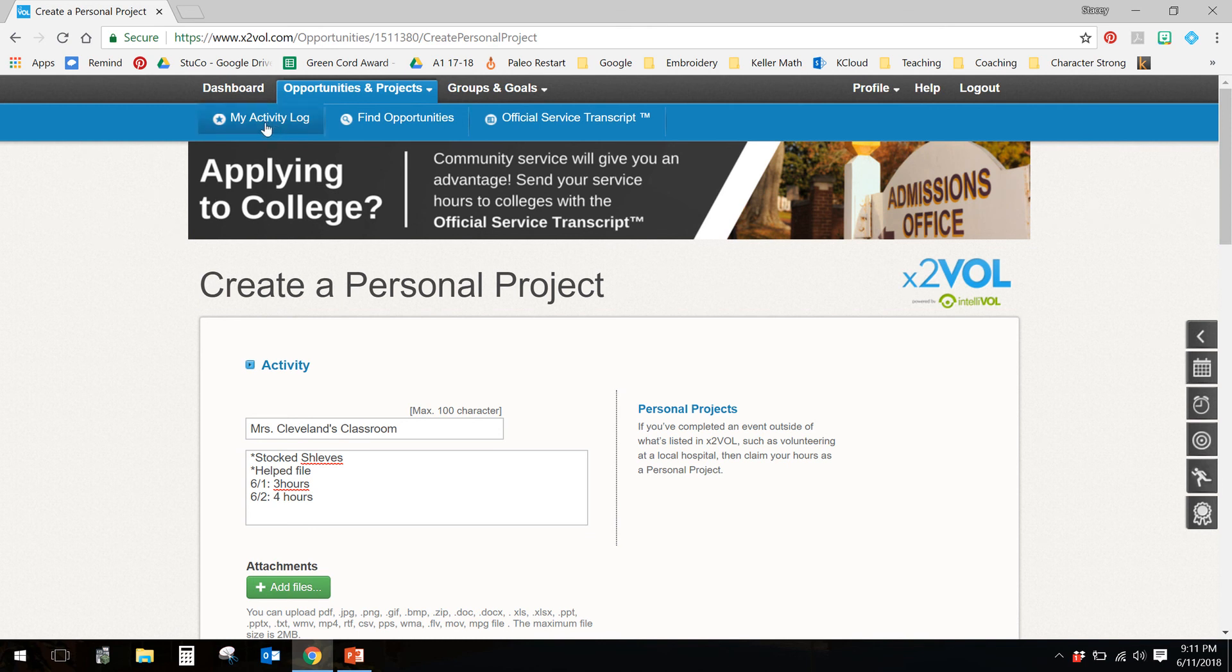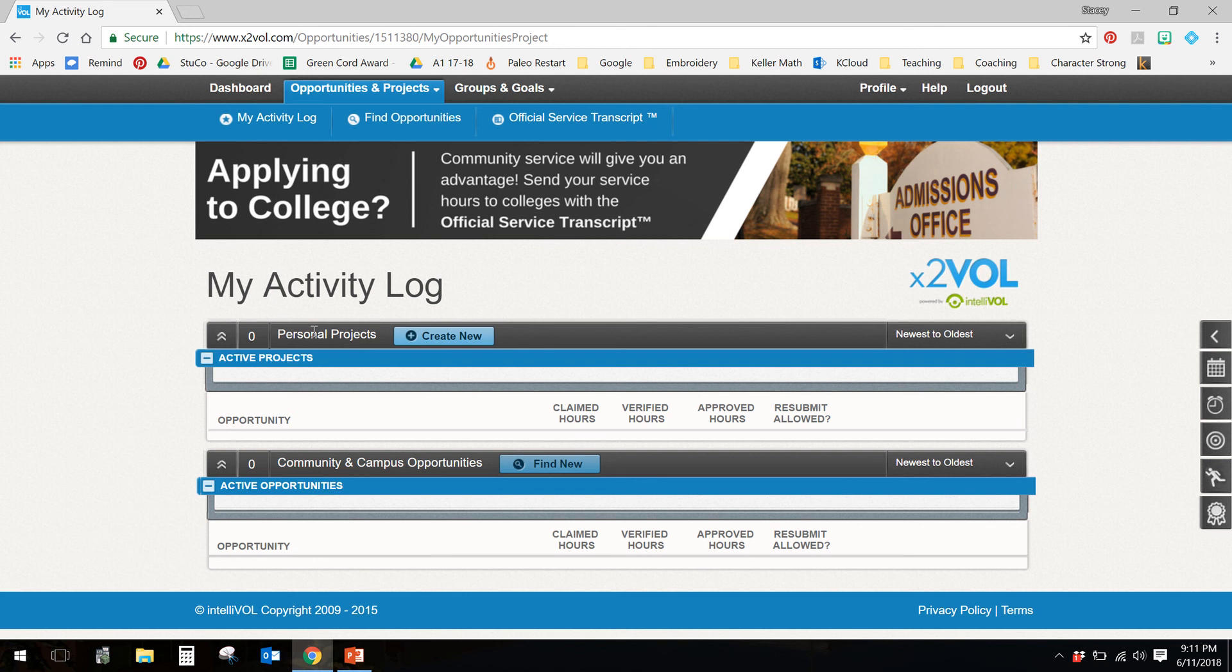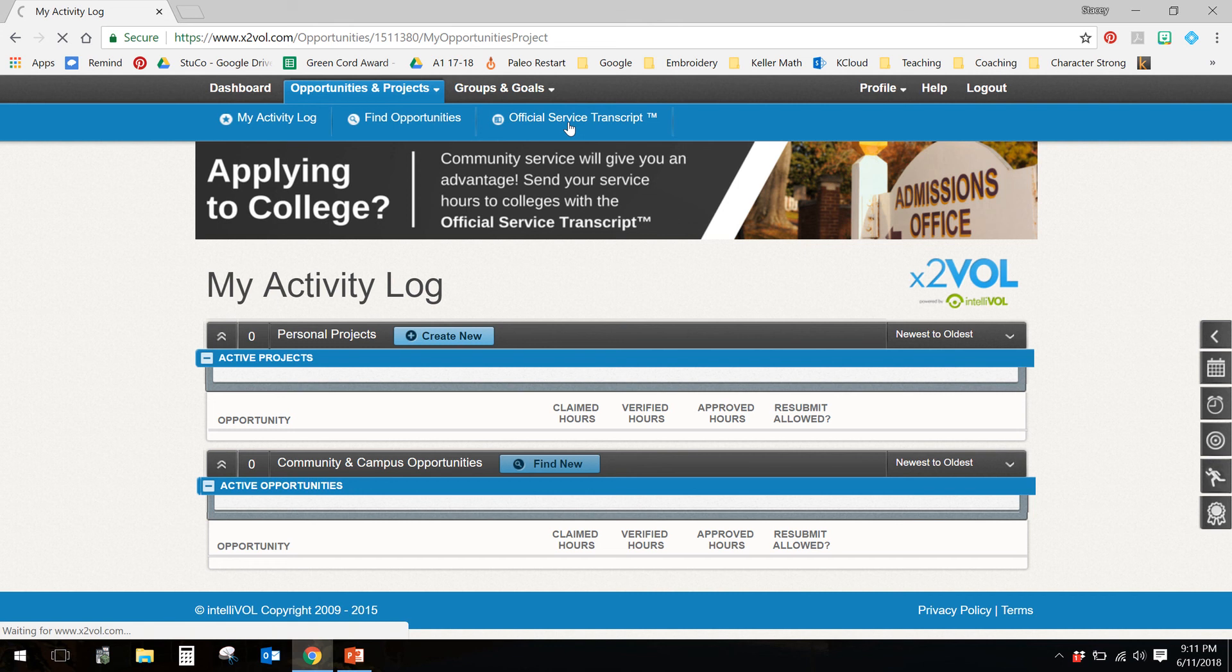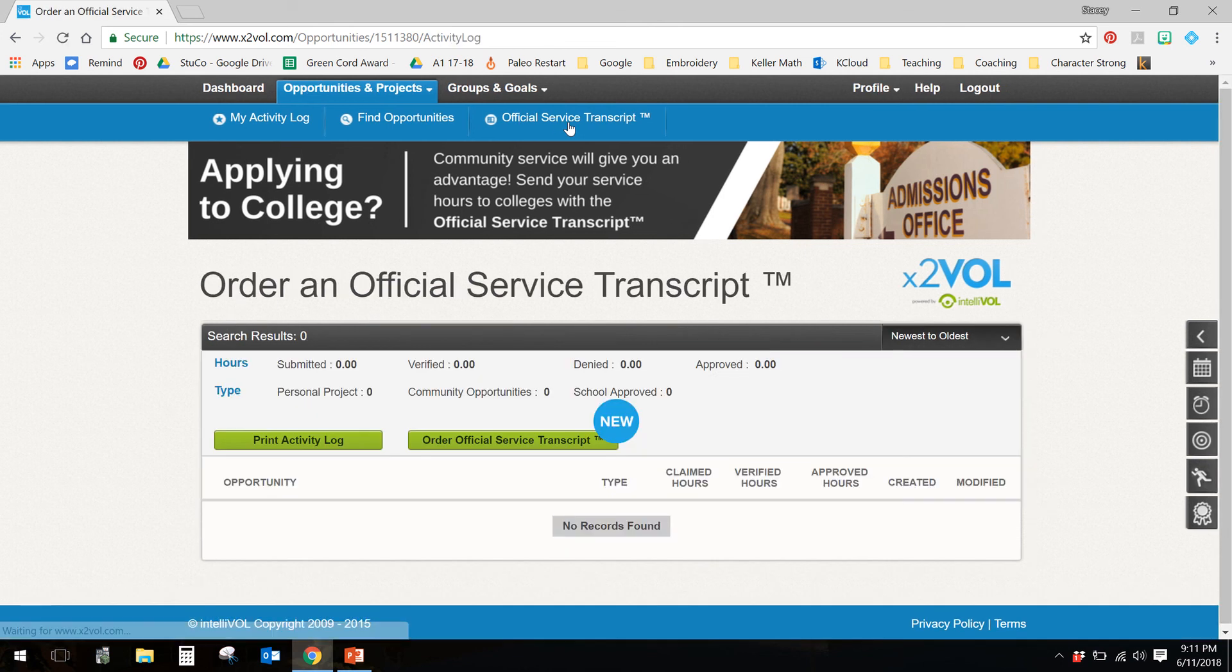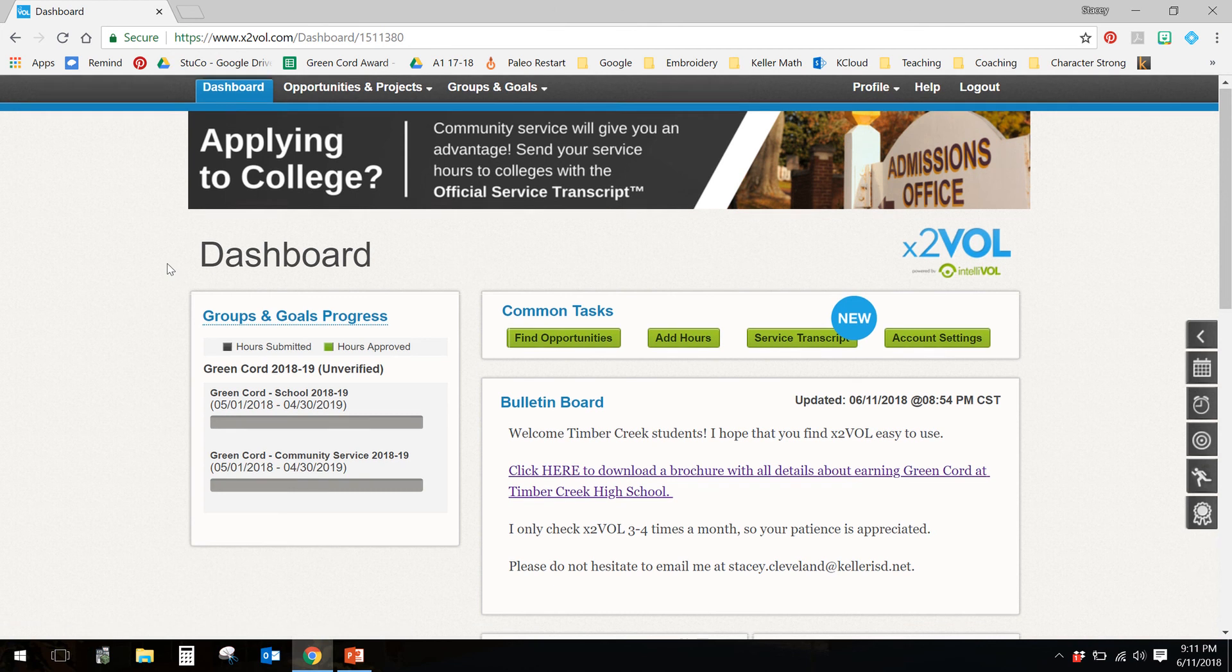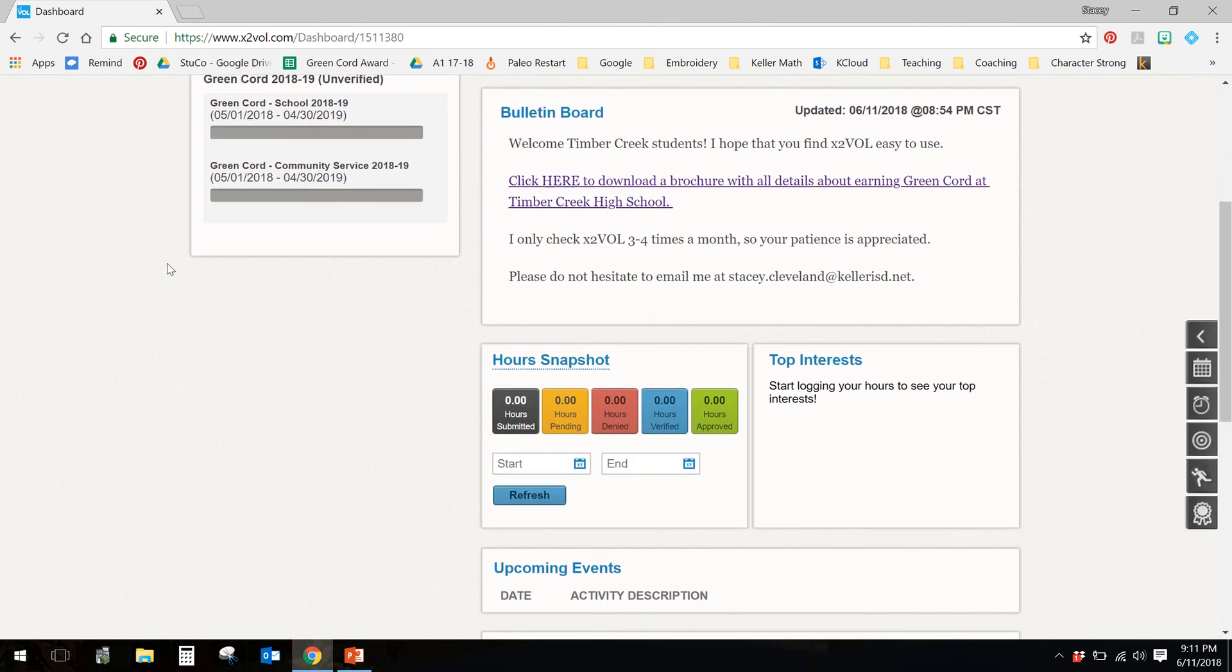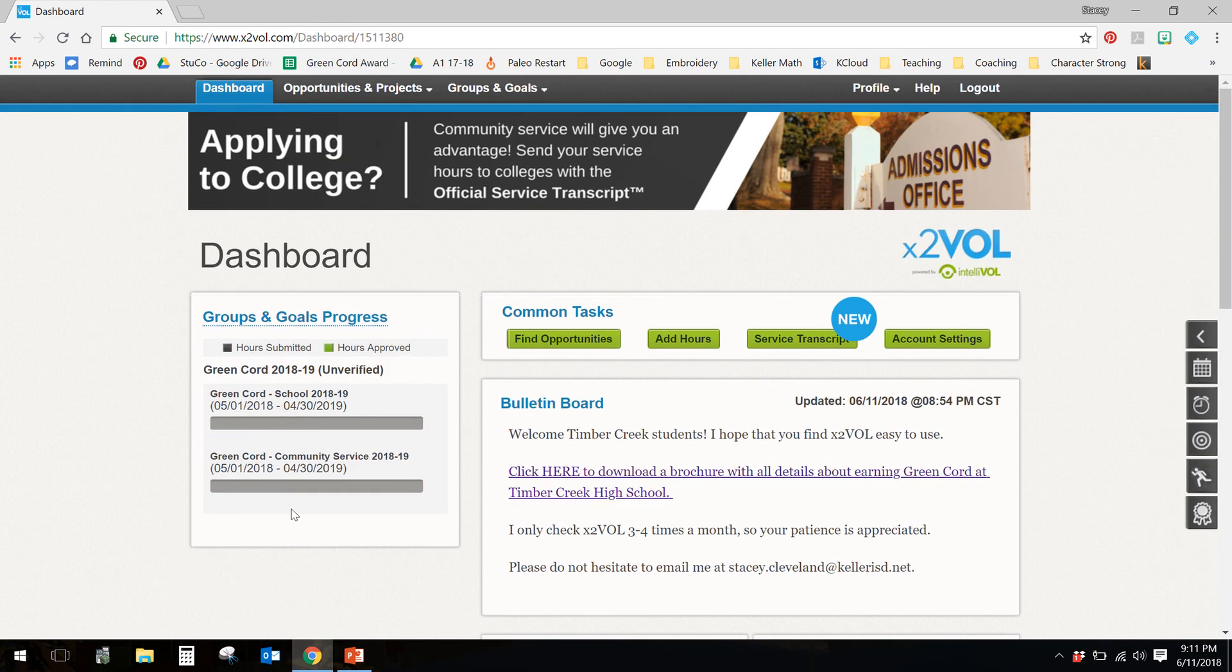The next thing I want you to do is I want you to click on Activity Log. This is where you will see all of the events that you entered and be able to see exactly how many hours you have. Another nice thing is this up here, Official Service Transcript. This is when you're done with Timber Creek. You can print off every service hour you ever did. And this is so good for applying for colleges or scholarships. So really quick intro to x2vol. Like I said, if you have any questions, I'd be happy to help you. Thank you so much.